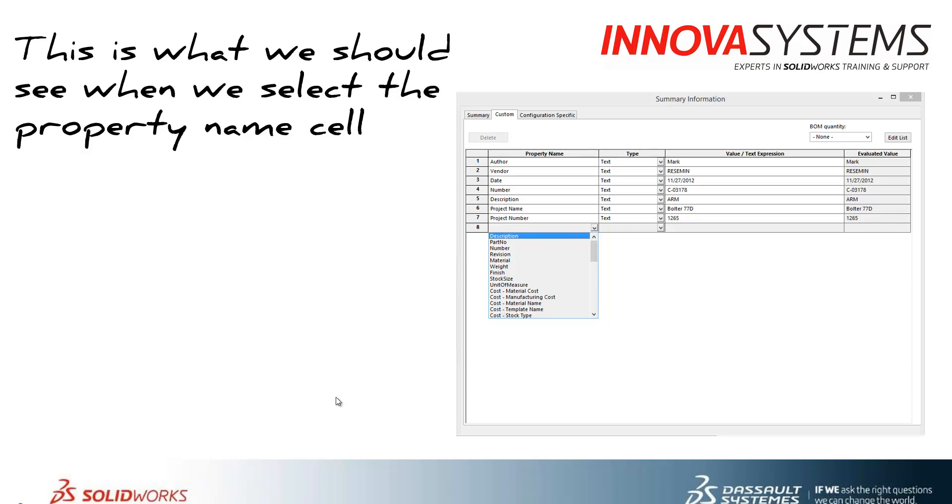So this can typically occur after a reinstall of SolidWorks or an upgrade of SolidWorks and we'll have a look at a situation where that has occurred.